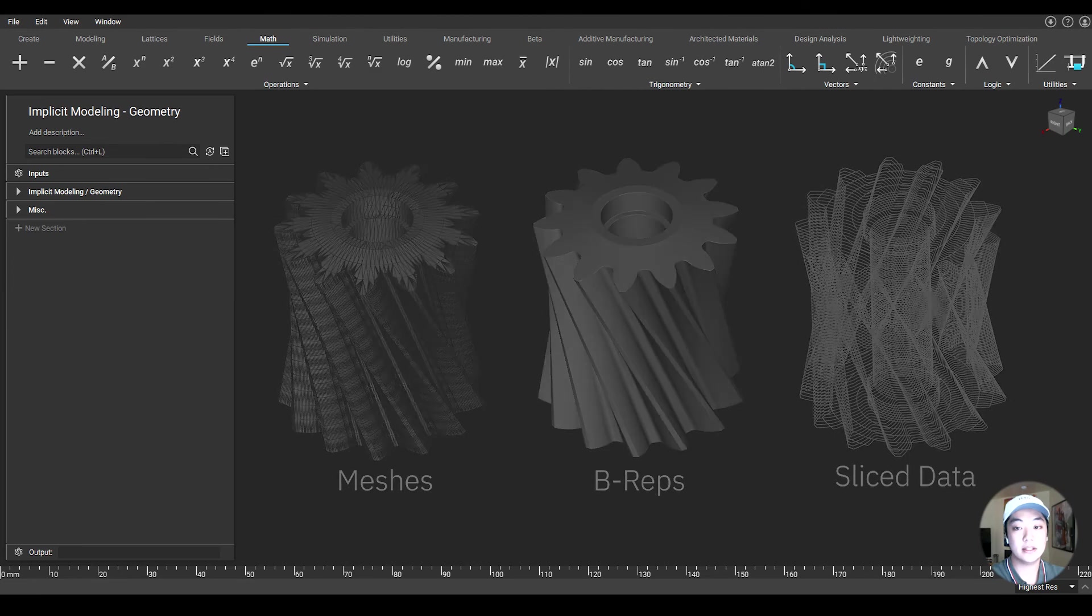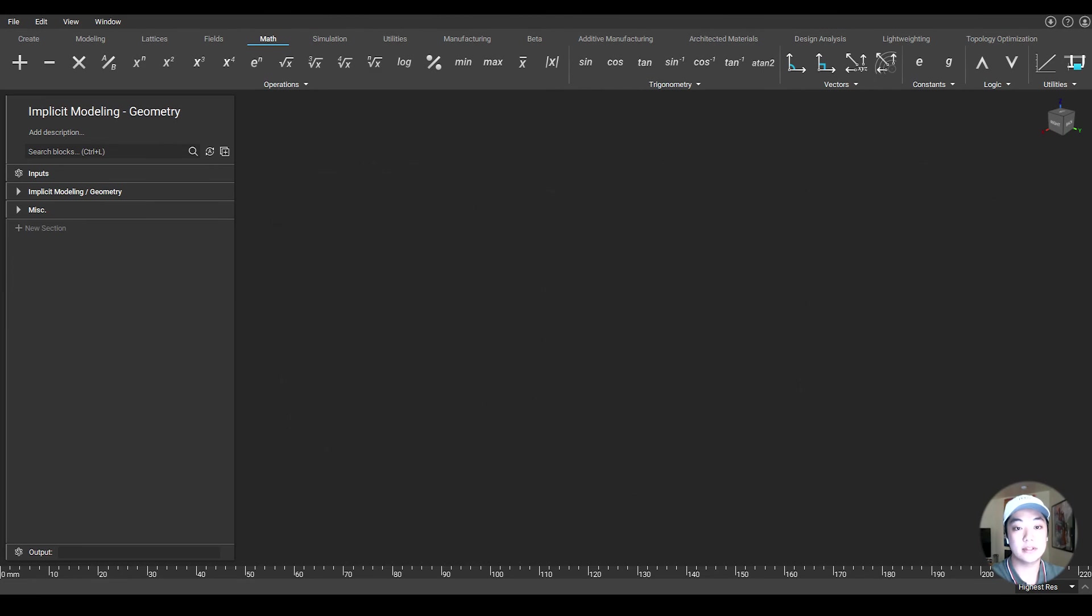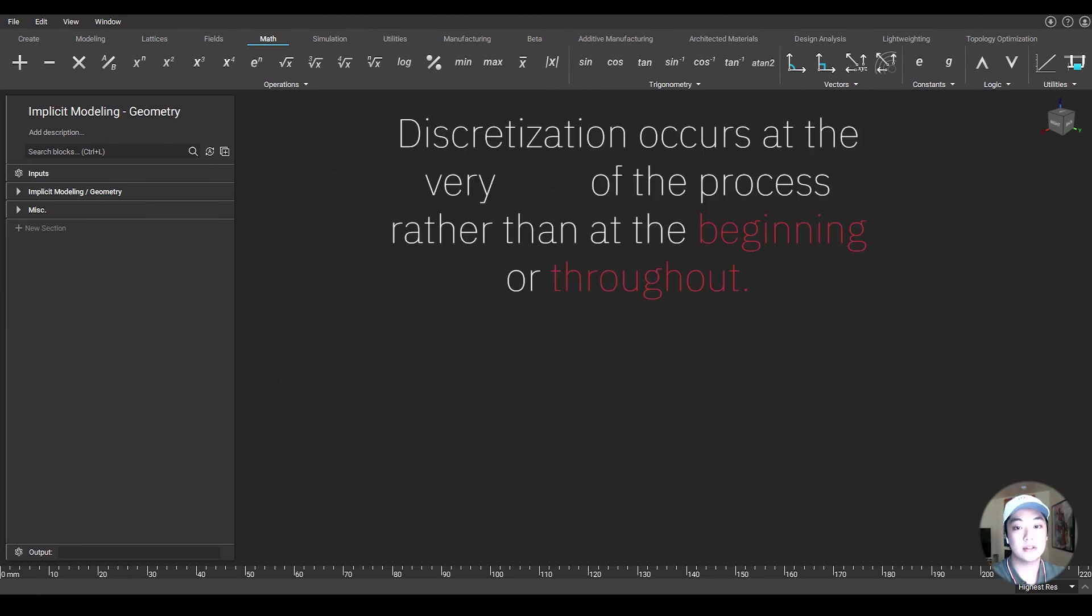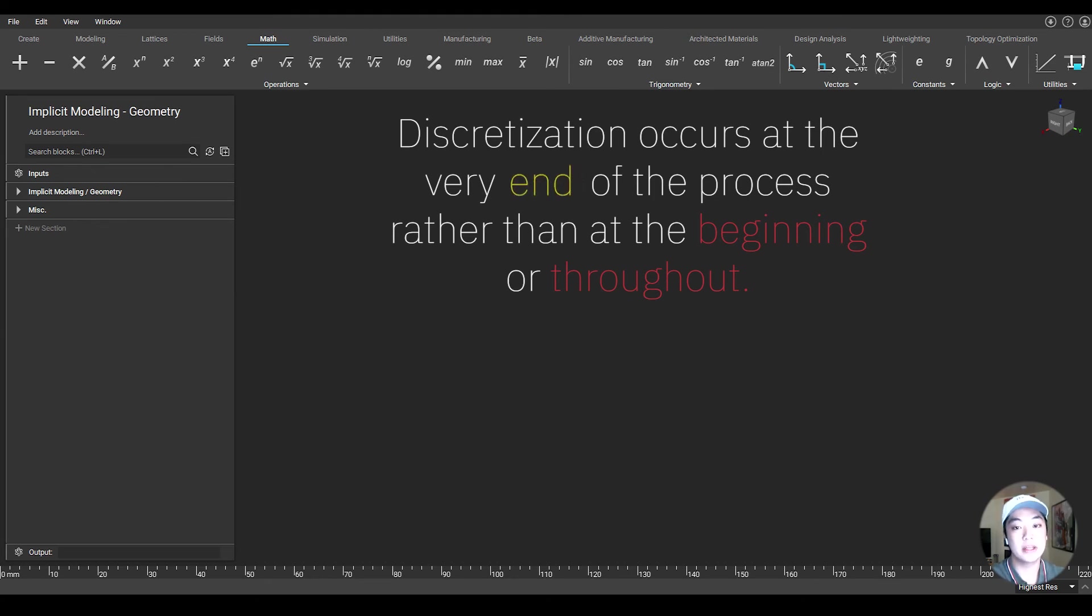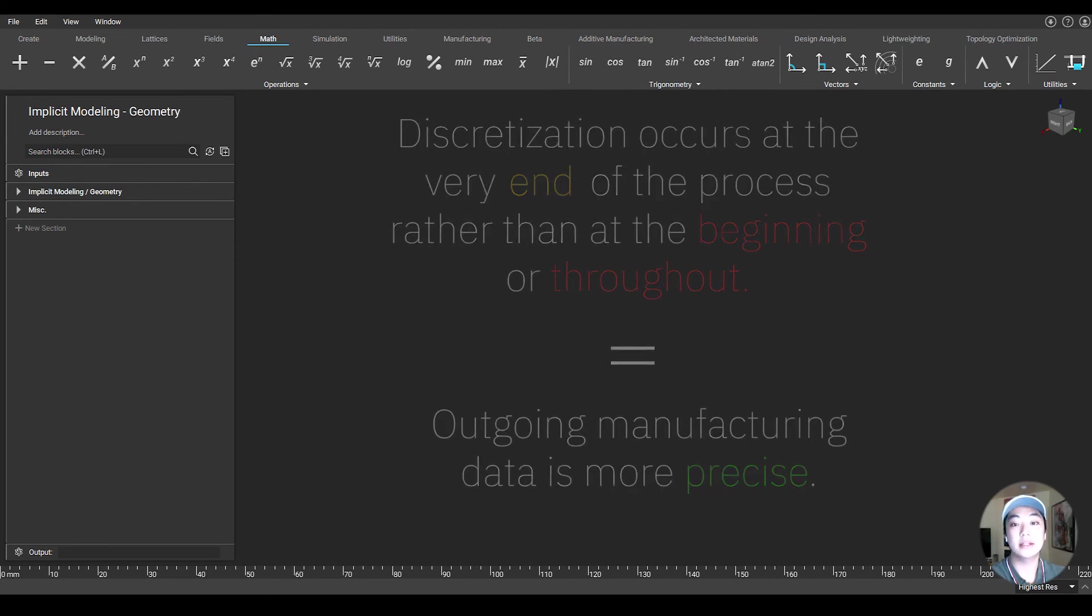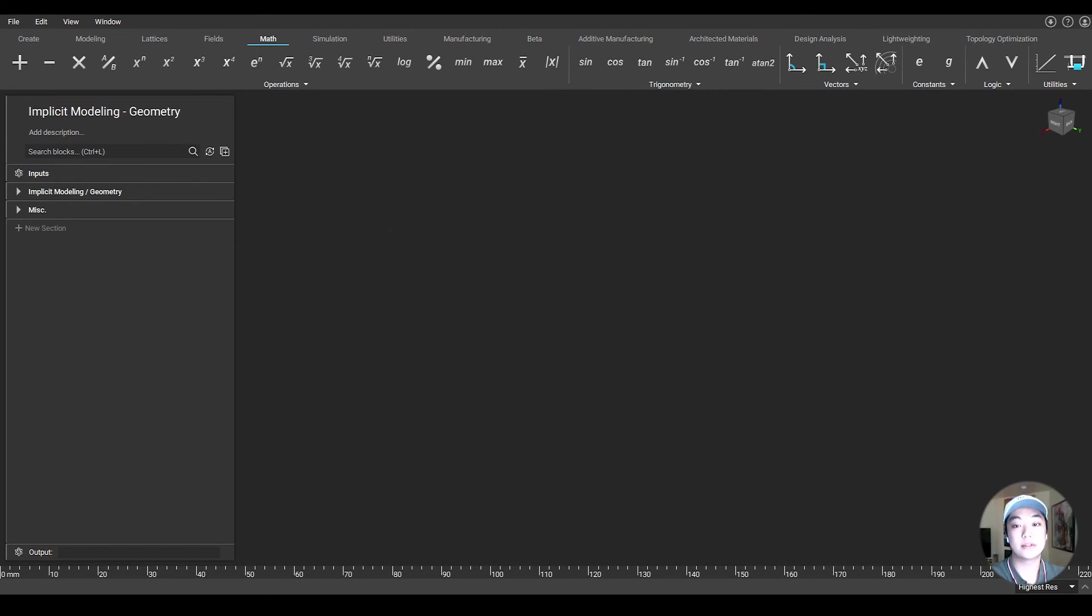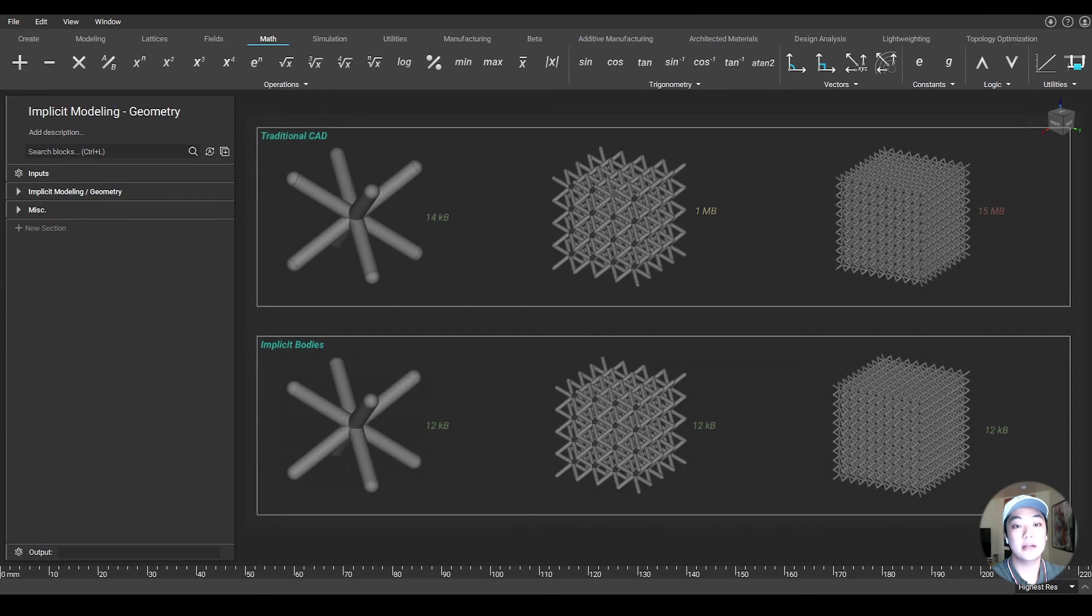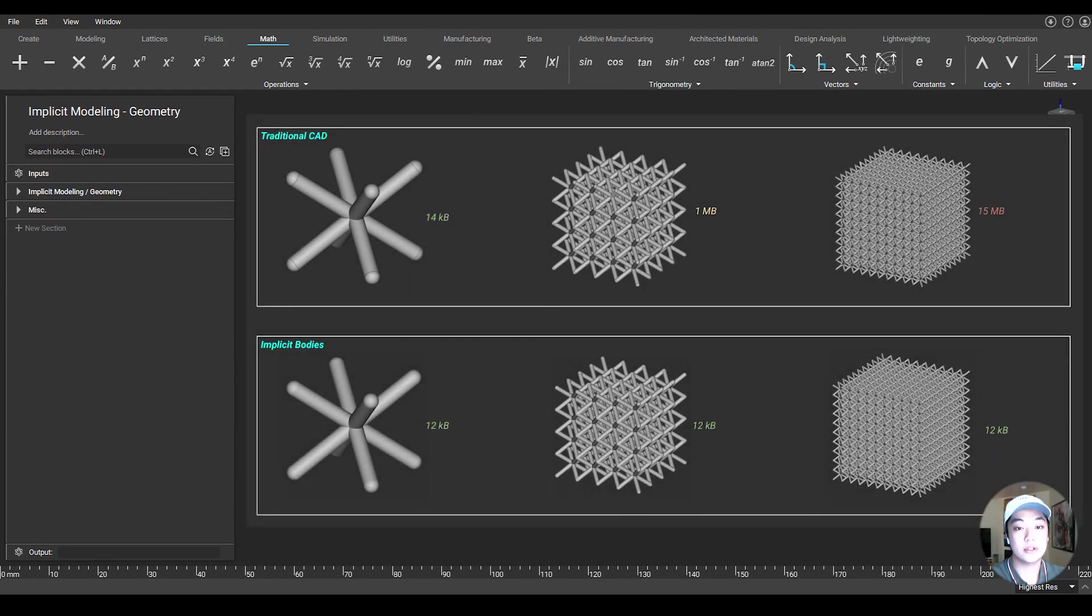And by discretizing data from implicit models directly to a manufacturing-ready output, the discretization occurs at the very end of the process rather than at the beginning or throughout. So this means that outgoing manufacturing data is more precise. In addition to being orders of magnitude faster to compute, implicit geometry also results in super lightweight files as only a minimal amount of information is needed.